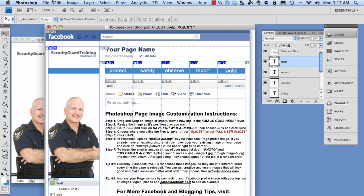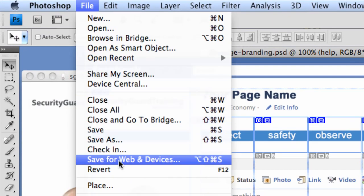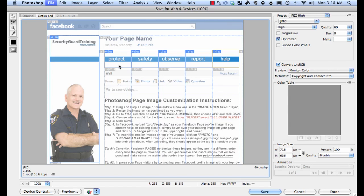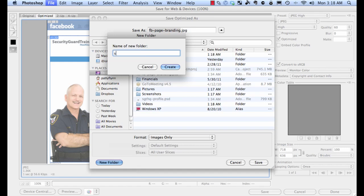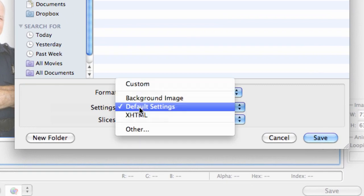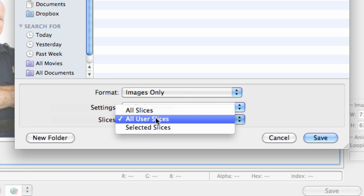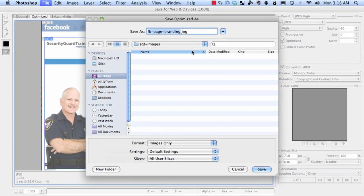After you get to this point, you want to save the file in a special way. Go to File, then click 'Save for Web & Devices.' You can see where the slices are going to be taken — six sections in little blue boxes. Make sure it's JPEG, then click Save. Create a new folder to organize them, since it's going to create six images. Under settings, change it to default settings, and make sure slices says 'All User Slices' — not 'All Slices' or 'Selected Slices.' Default settings, images only. Then click Save.